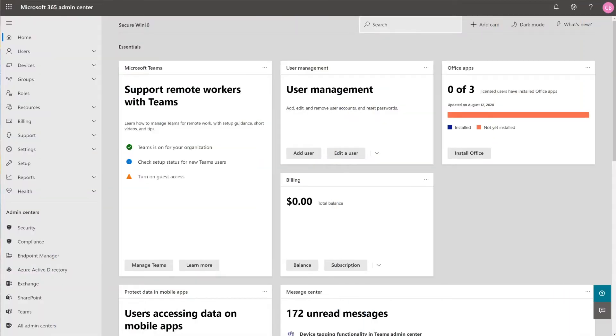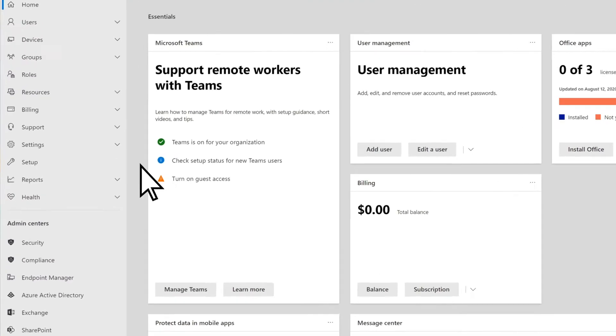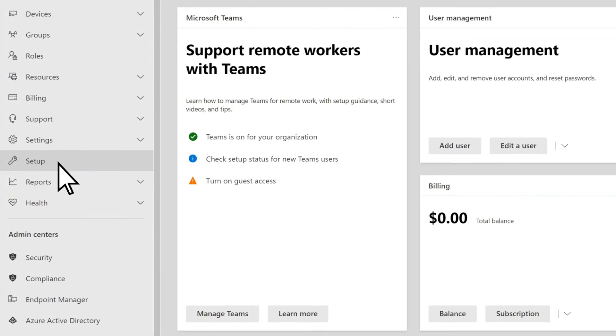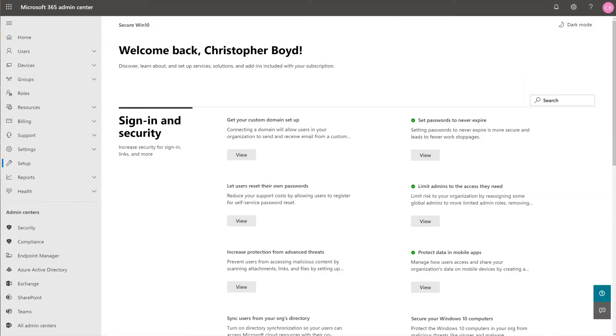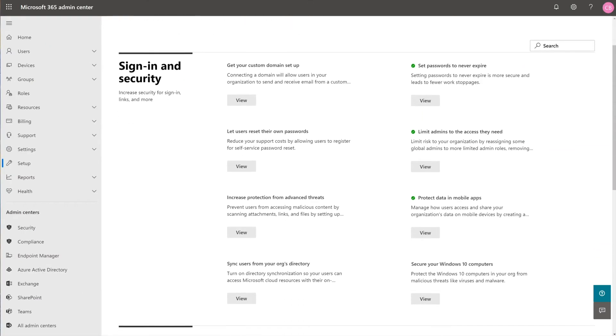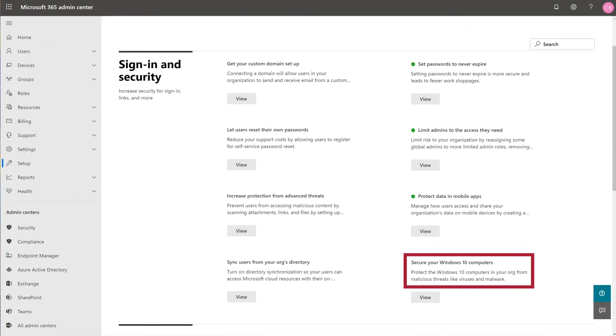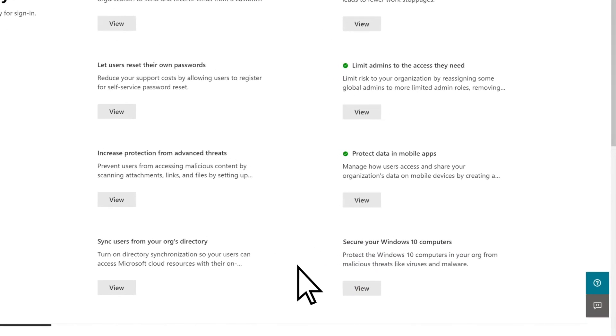From the Microsoft 365 Admin Center, choose Setup, then under Secure your Windows 10 Computers, select View.